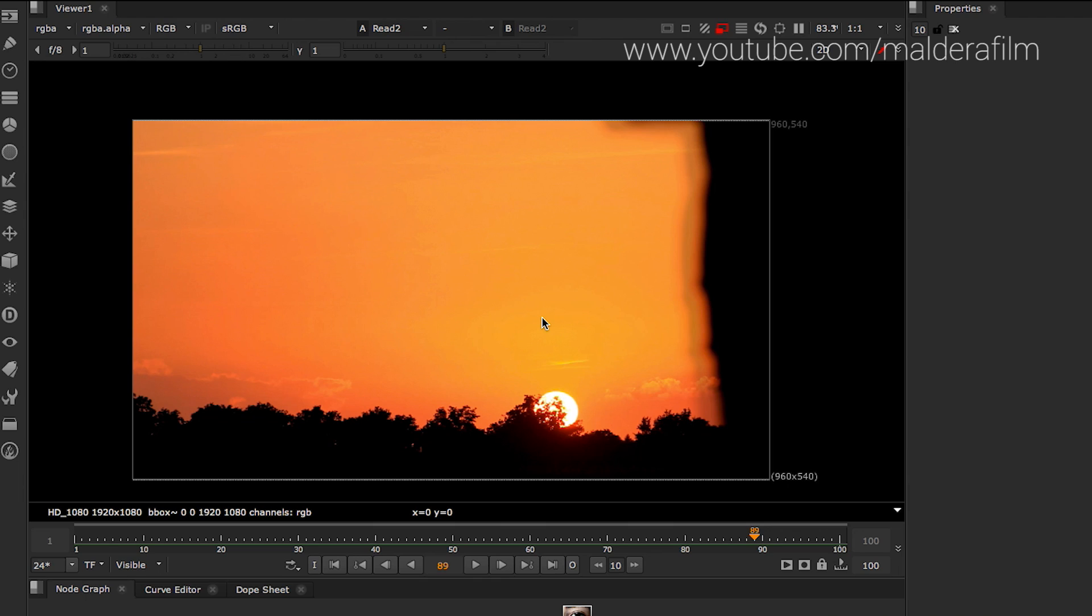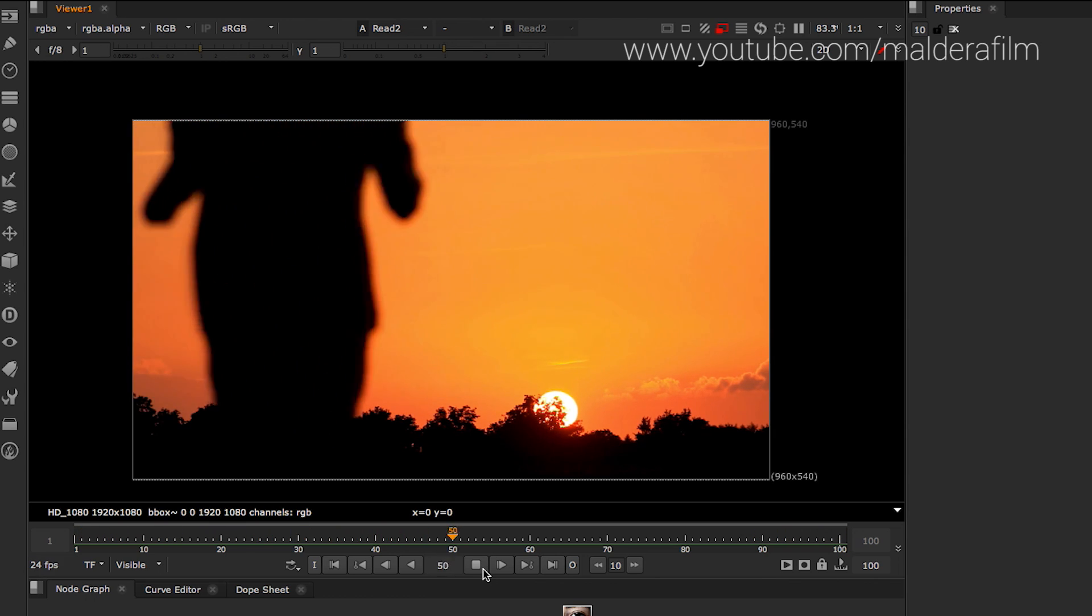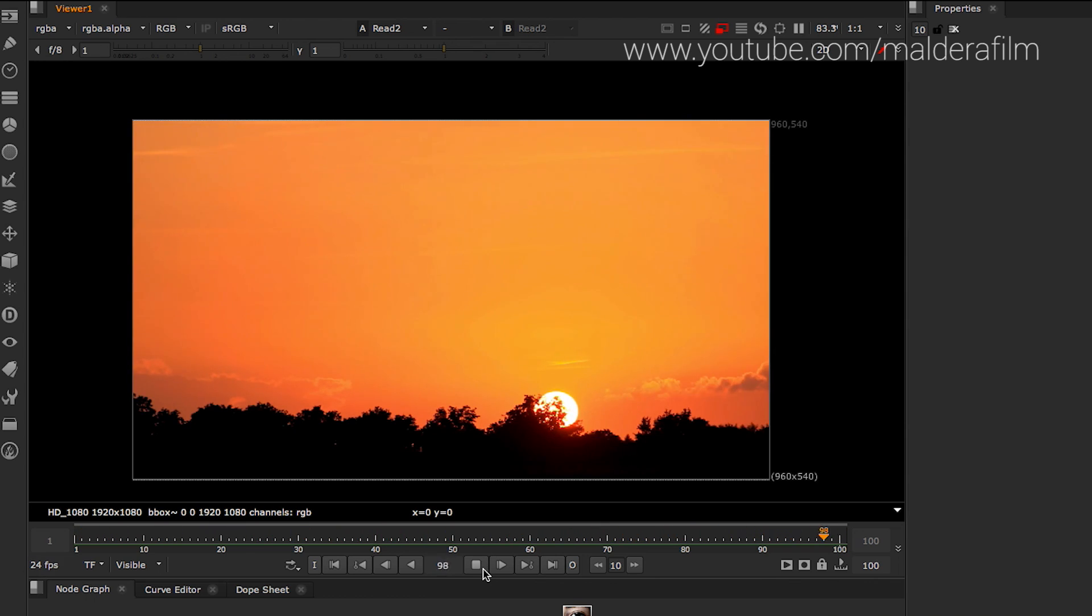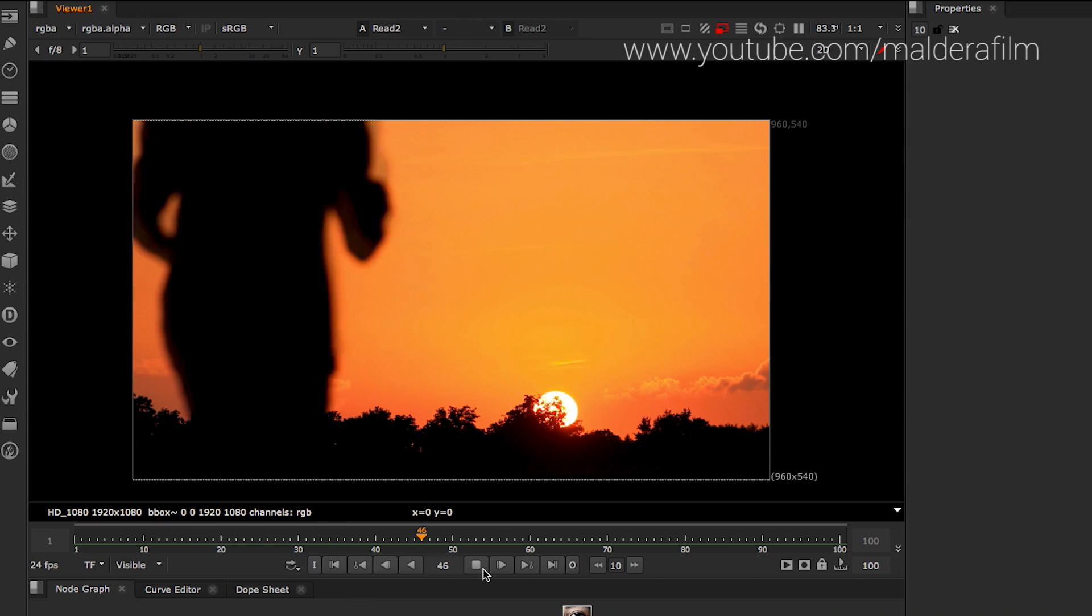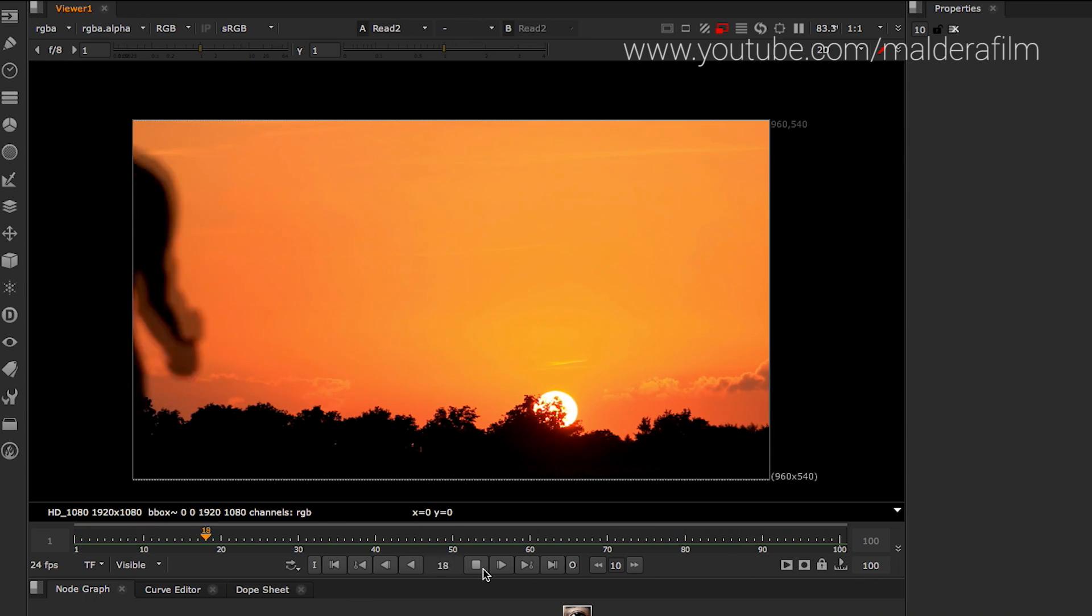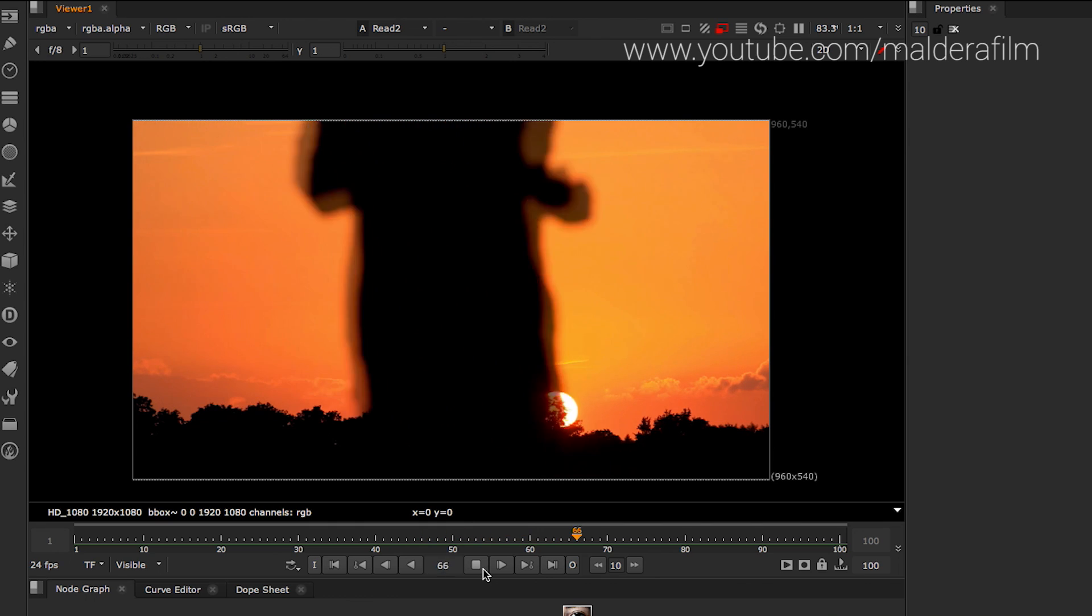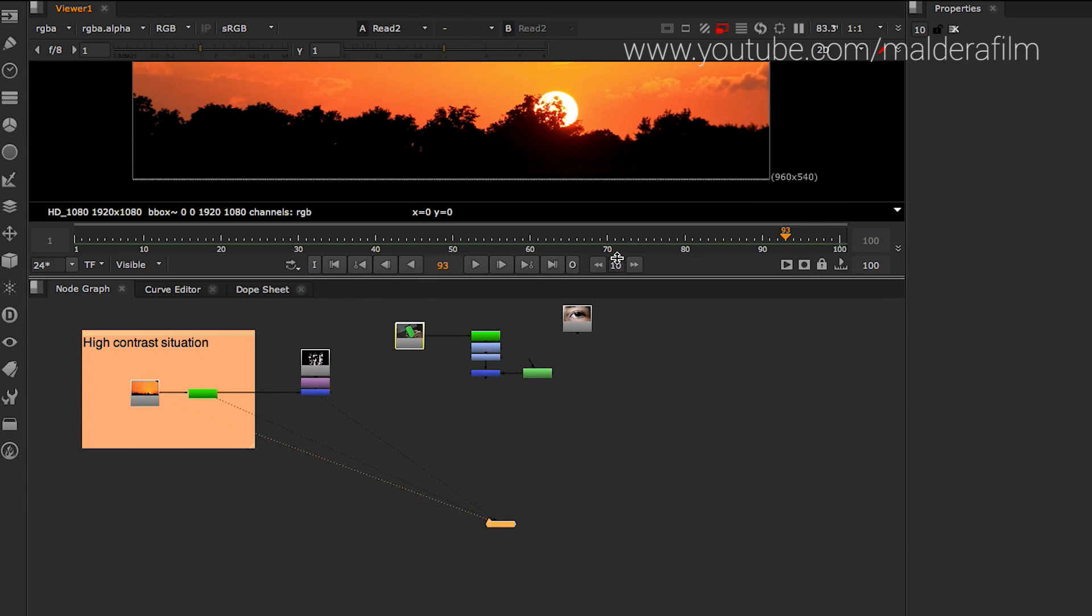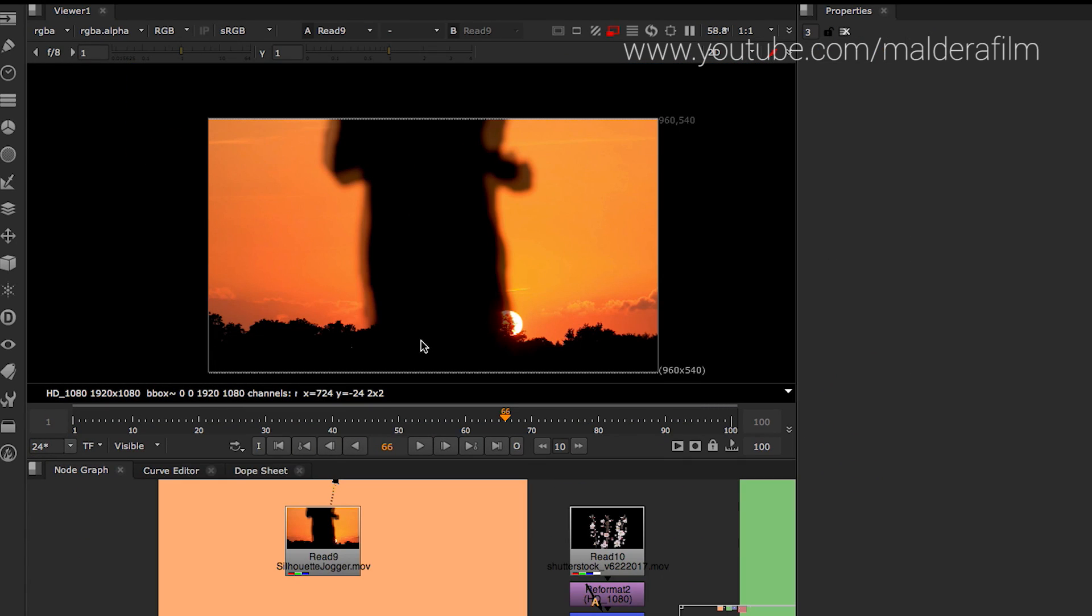Most of the time, when you have a situation like this shot that I will show you in a second. As you can see, there's a lot of contrast in this shot. This is just an example, but when you find a situation where there's a lot of contrast, those are the best situations to use a keyer to grab your shape.